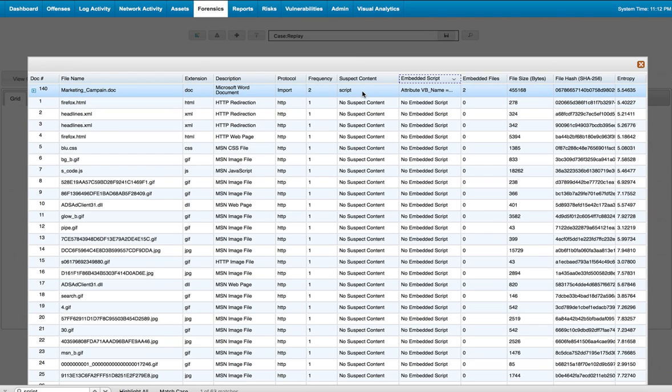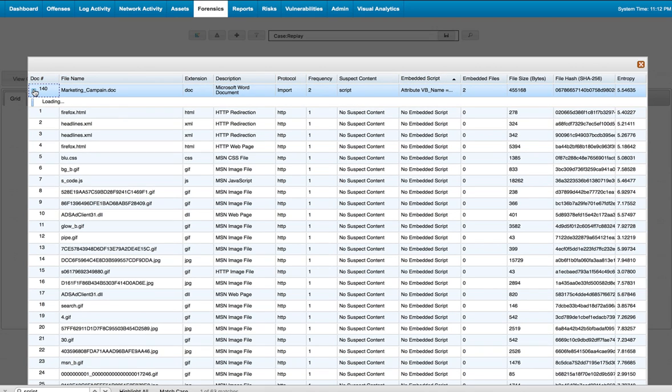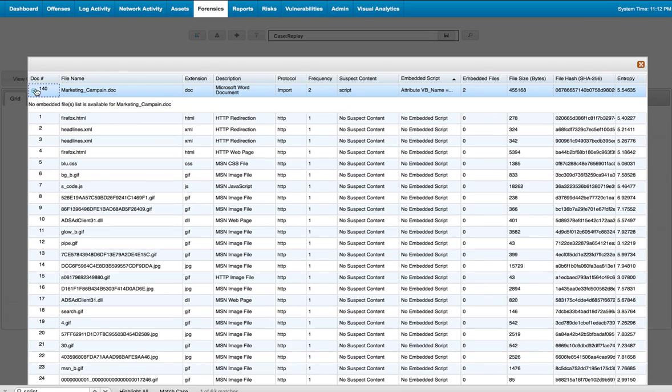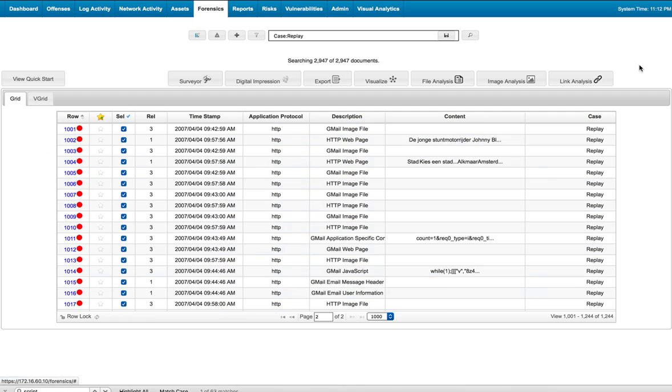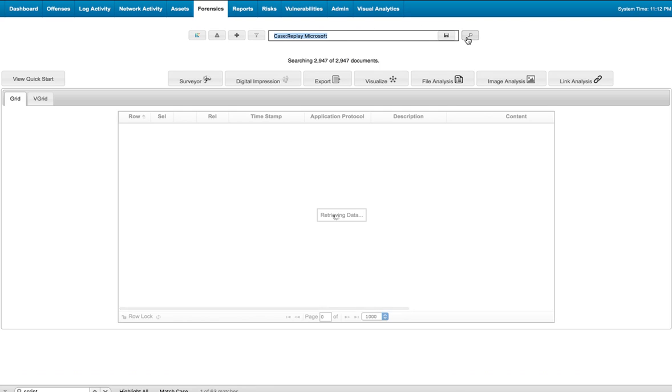It has an embedded VBScript. That's all the information I can get from it. But I can actually go back here now that I know there's suspicious Microsoft content. I'll search for the word Microsoft in the case.